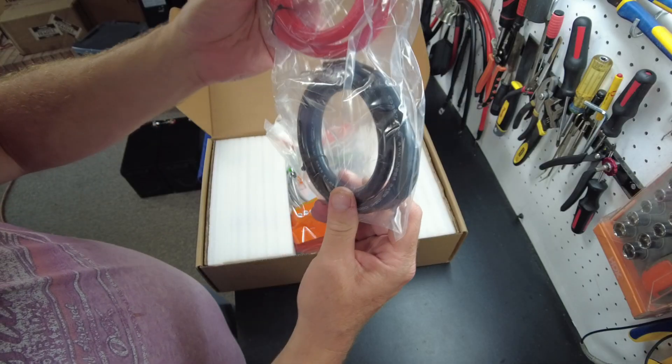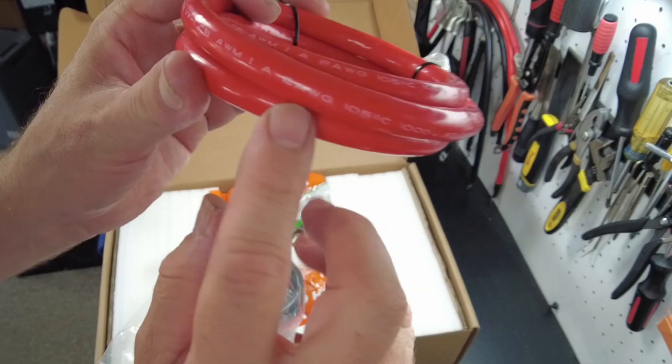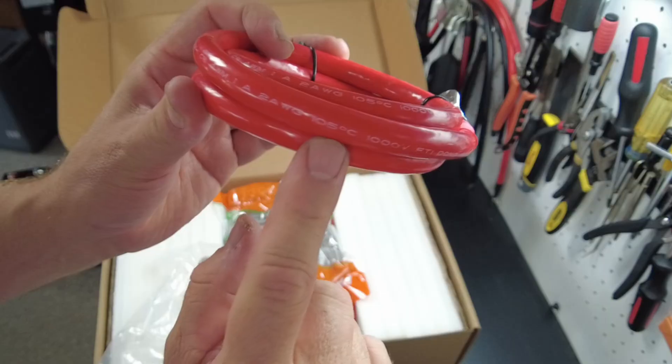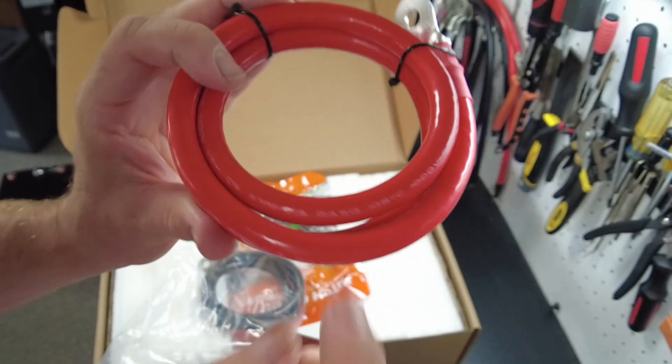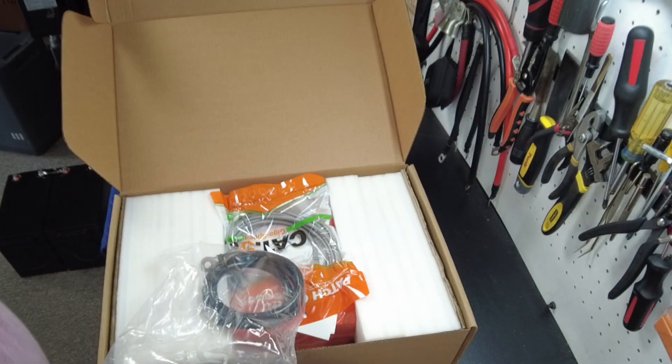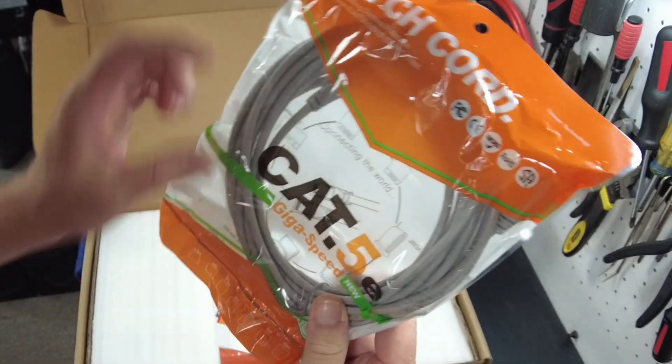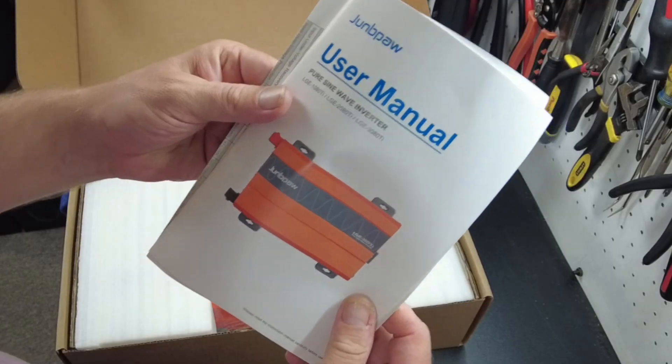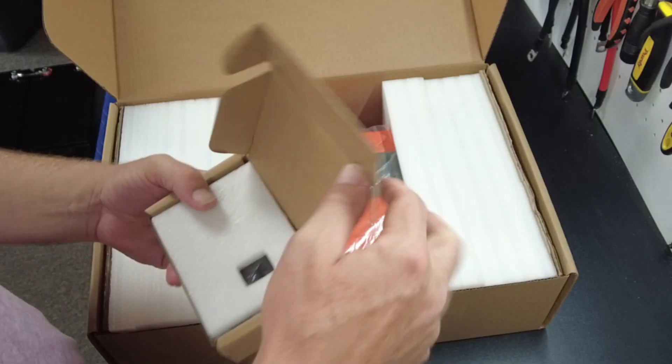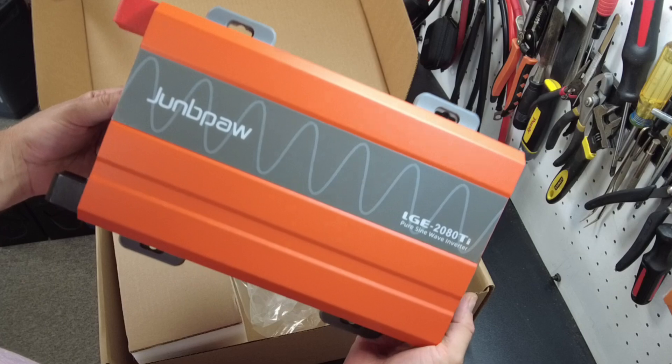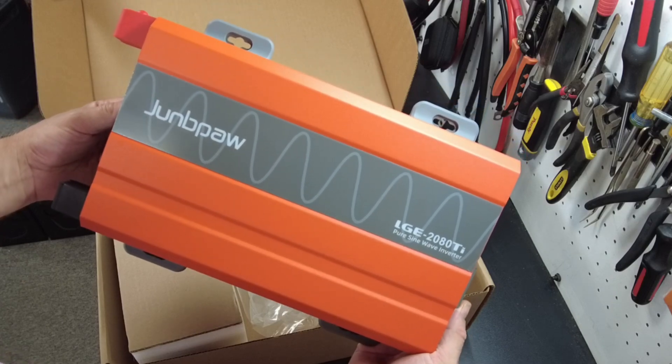Okay, we have some cables. Two-gauge, 105 degrees Celsius temperature wire. We have a Cat5 cable, our user's manual. We have remote, and here's the inverter.